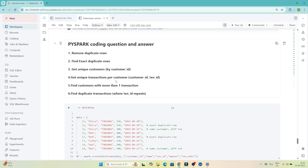Hello everyone. We will continue our data engineer interview preparation series. In this particular video we have a couple of PySpark coding questions which we are going to solve. There are a total of 6 questions, one by one, and all of them are related to the duplicate scenario — the kind of questions they generally ask in interviews.